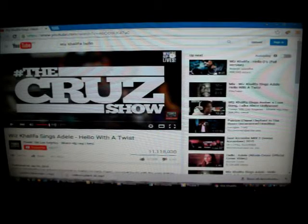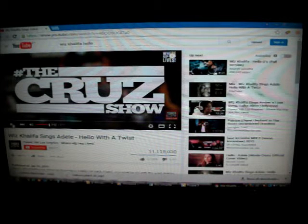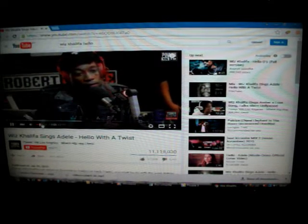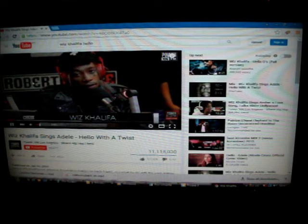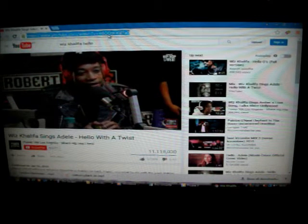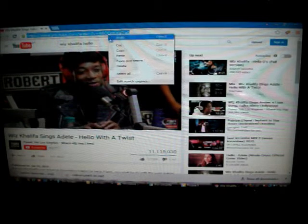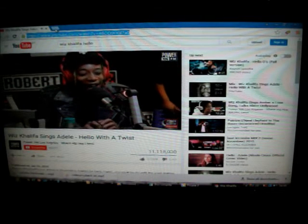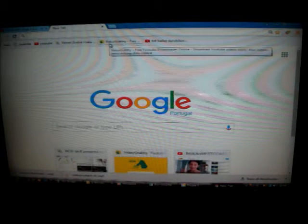So basically first what you do is you choose your video and then you copy the URL and go find VideoGrabby.